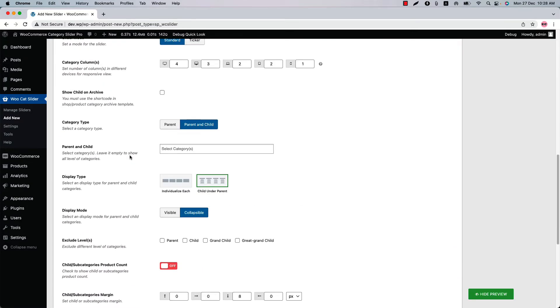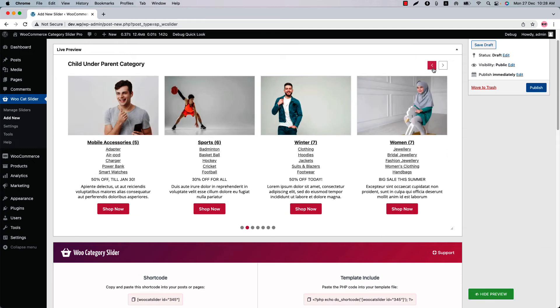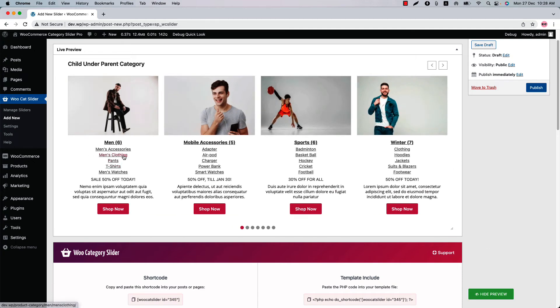If you want to exclude any level of categories from your slider, what you have to do is check the box. Suppose I want to exclude great grandchild categories, so check the box and update the preview. And you can see the great grandchild categories are not showing anymore.